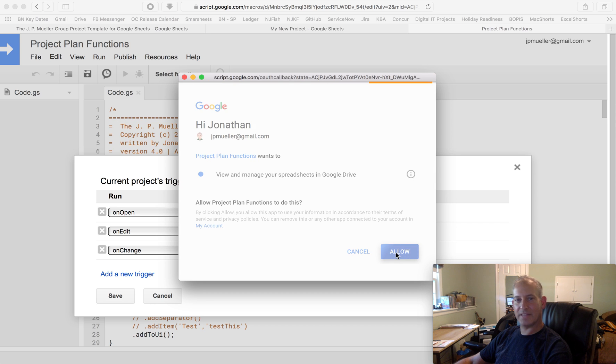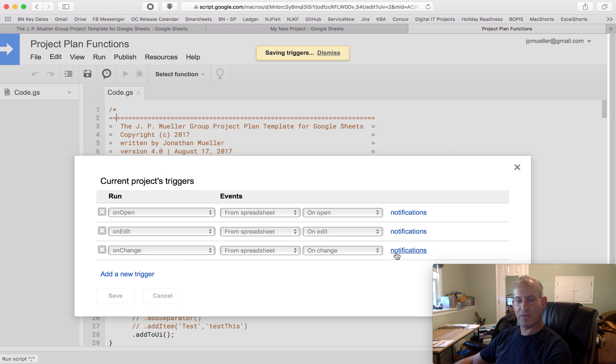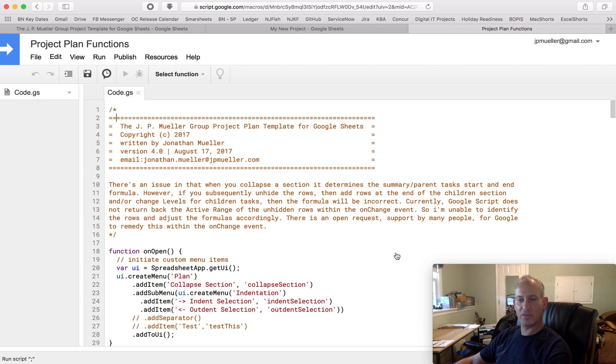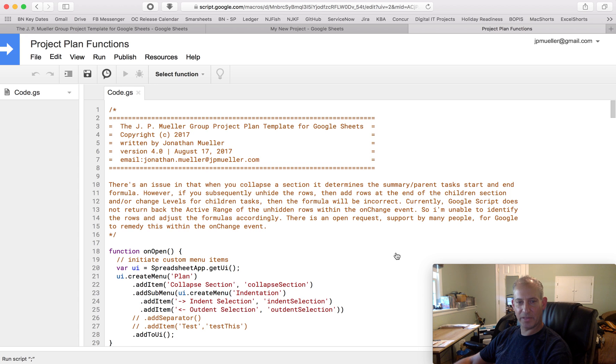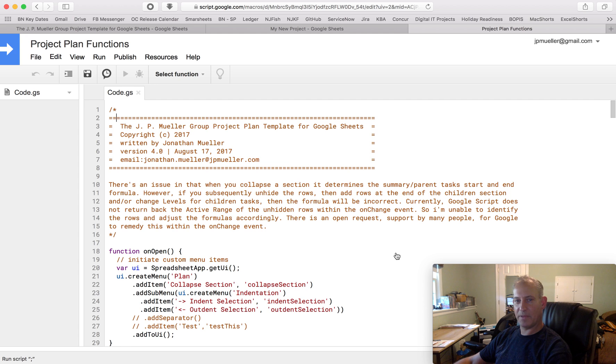Now, why did it say unsafe before? It said unsafe because Google, since you just made a copy of this, doesn't know this script, if you will. So I haven't had a chance to review it or anything like that. But like I said, it's completely wide open. You can see what it does. I commented throughout. It's pretty benign what it's doing.